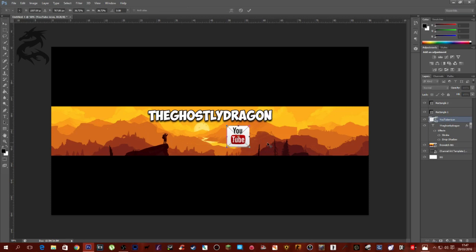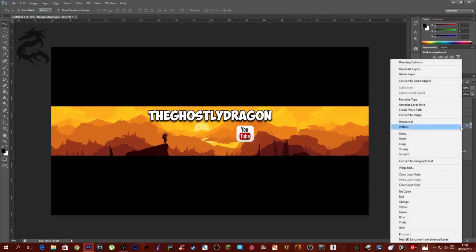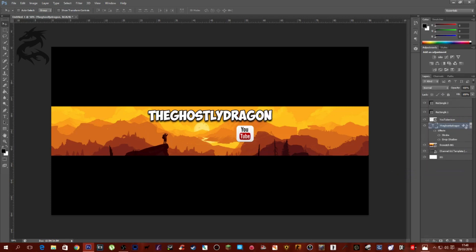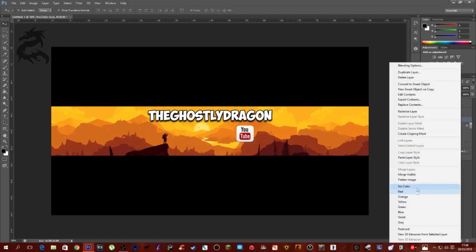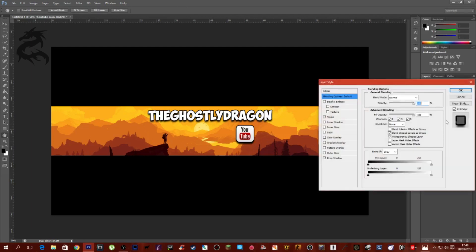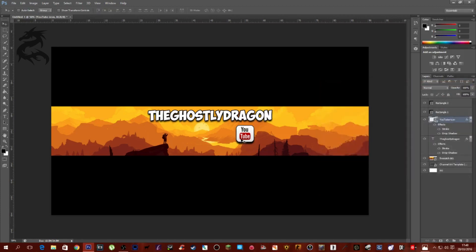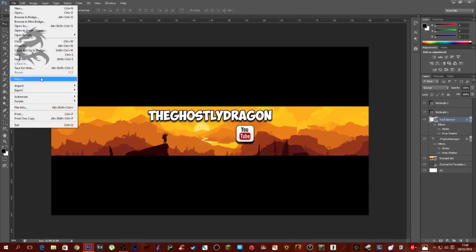To style the YouTube icon, go to the Ghostly Dragon text layer, right-click, and choose Copy Layer Style. Then go to the YouTube icon layer and paste the style. I want to bring down the stroke to about a 3 or 4 — we'll leave it at 3. That's the YouTube logo done.